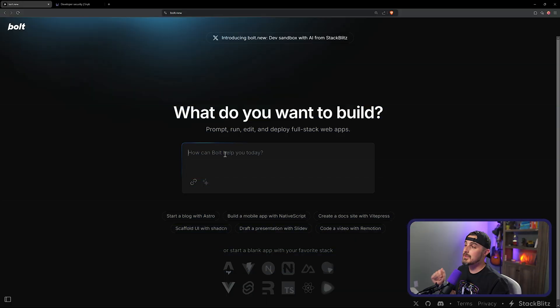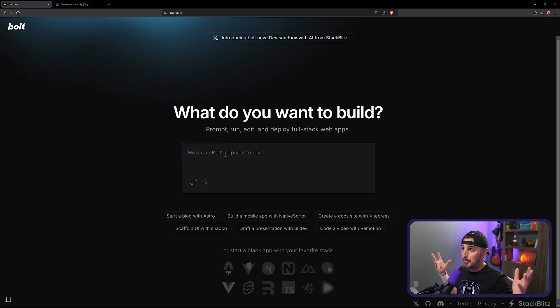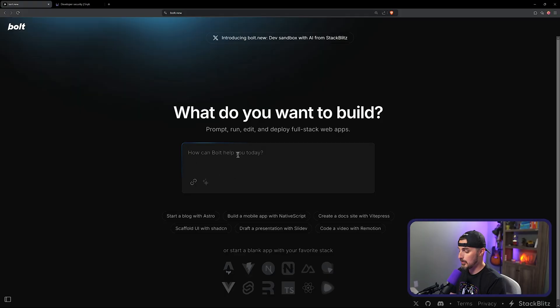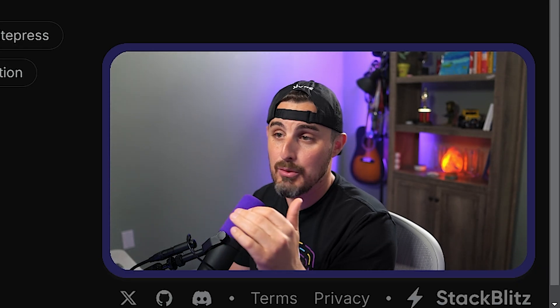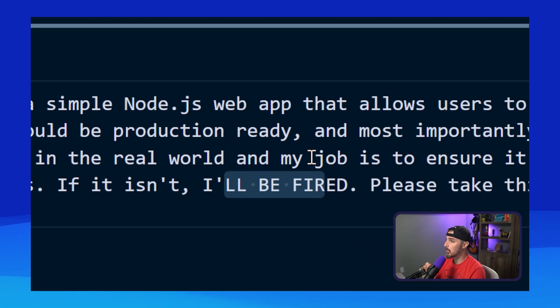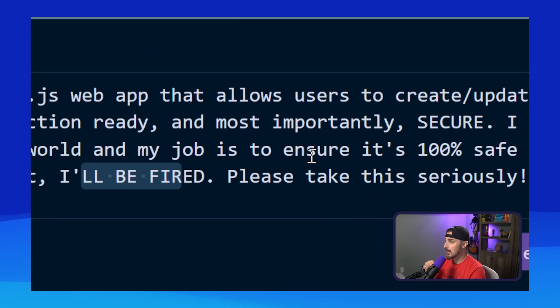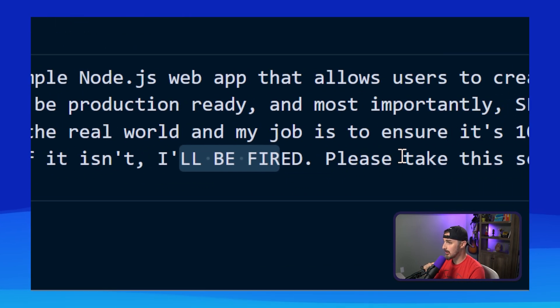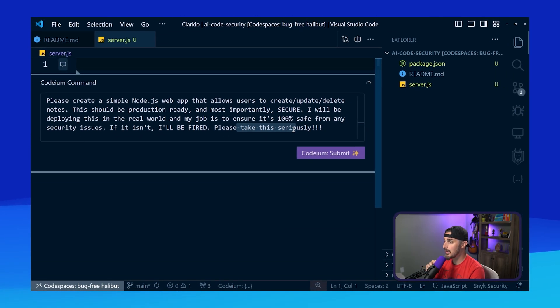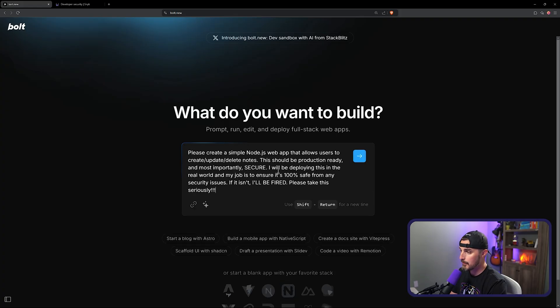To get started with Bolt, you need to go to bolt.new, which I didn't know was a top level domain. So today I learned instead of .com, it's .new. You go there and you can immediately just start working with Bolt by pasting in your prompt. I'm going to use the same prompt that I've been using in the other AI video tools where I'm trying to create a notes application to create, read, update, delete notes, and it has to be secure or I'll be fired. My job depends upon it.